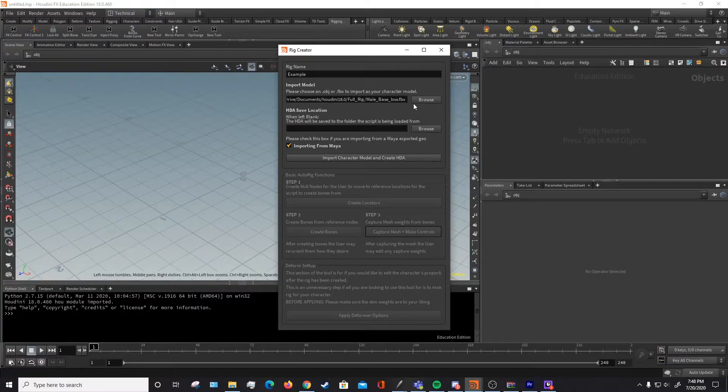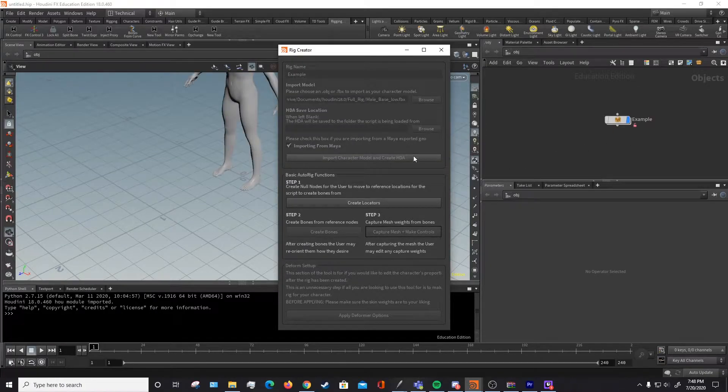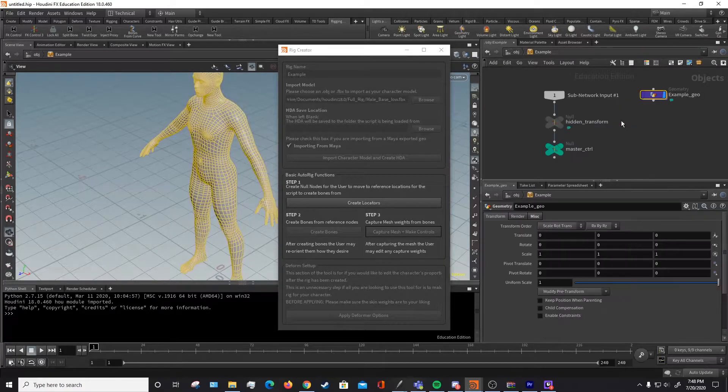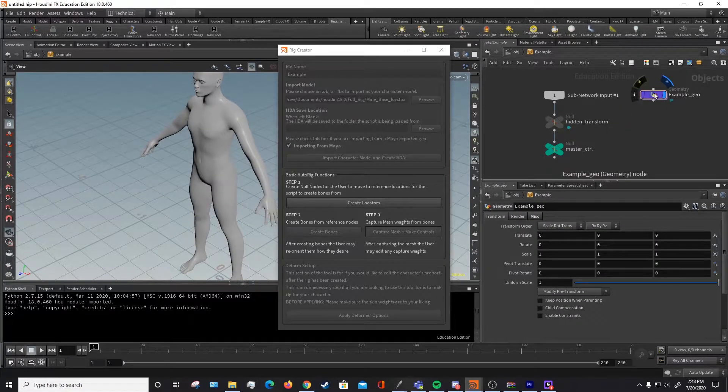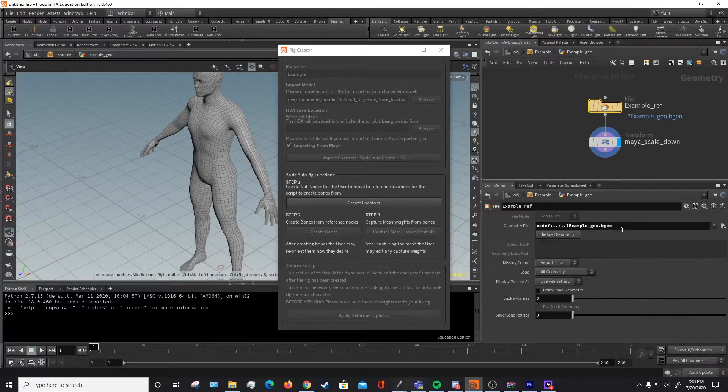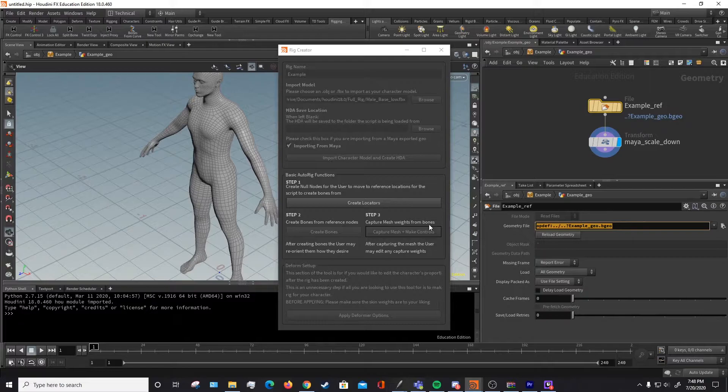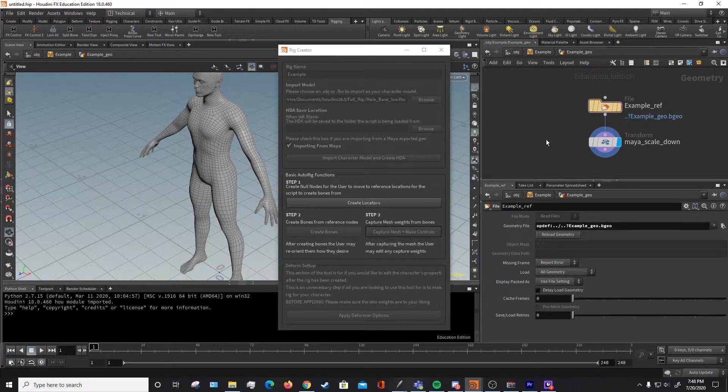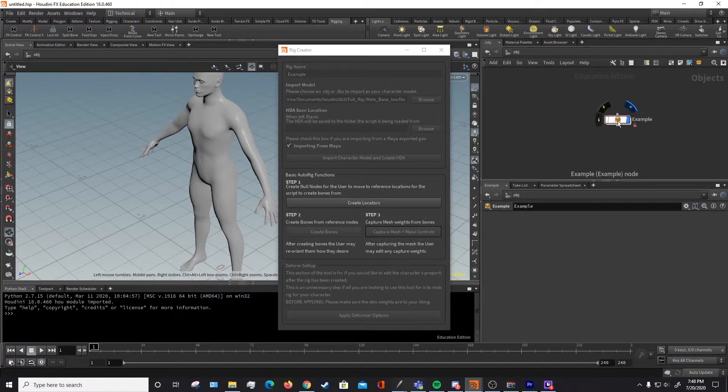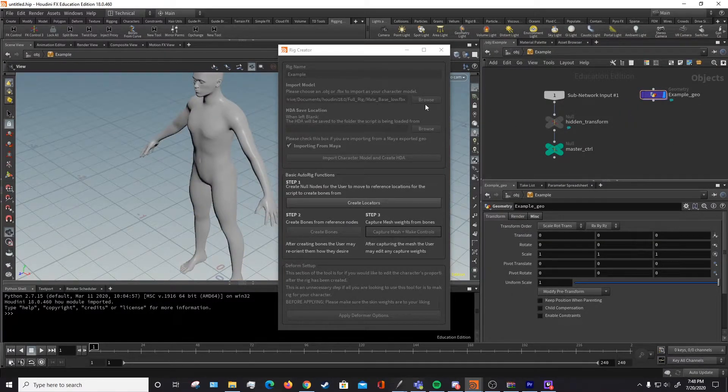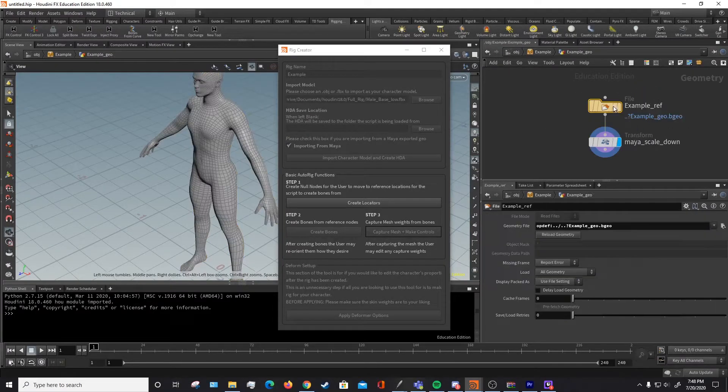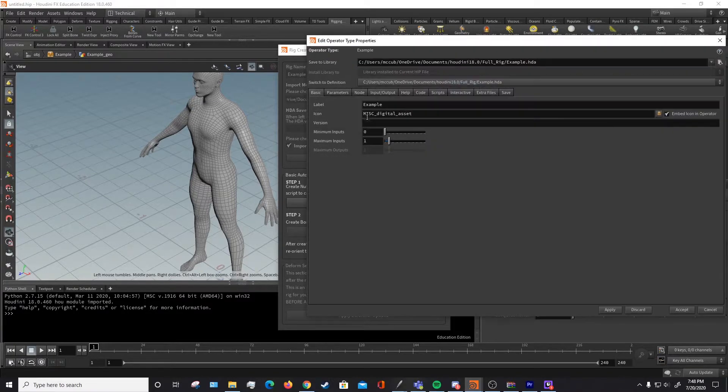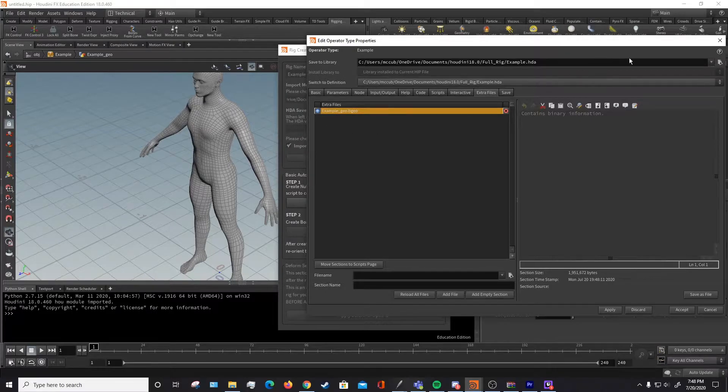Once you have all this set up the way you want, you're going to want to hit import model and create HDA. And it'll take a second because it's creating an HDA and doing some other things. And what this does is it creates a geometry node with a file reference. And the file actually saves the geometry to the HDA itself. So if you were to share this HDA with anyone, this rig with anyone, they won't have to re-reference any character rig like you just did where you pointed to the model. This is saved to the HDA itself as we can see here under type properties in extra files. There's our actual character geometry.